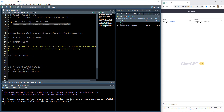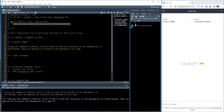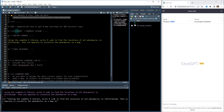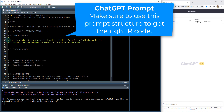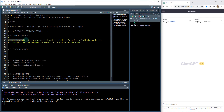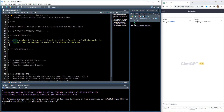I'm going to open up the outline we have for today. What we're going to be doing is using ChatGPT, and I'm going to show you the OSM data library, which is what I'll be focusing on. The prompt that I'm going to use — and ChatGPT prompts are pretty important here — is: using the OSM library, write R code to find the locations of all pharmacies in Pittsburgh, and then use mapview to visualize the pharmacies on a map.